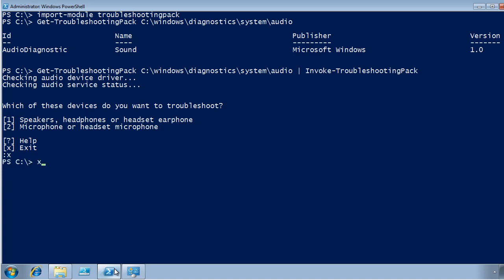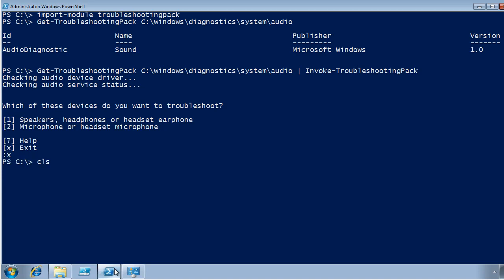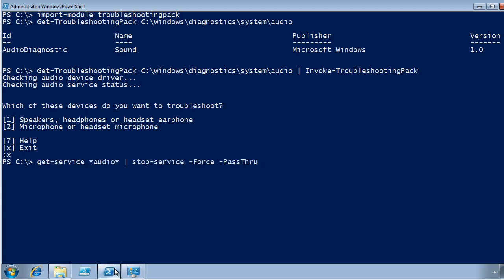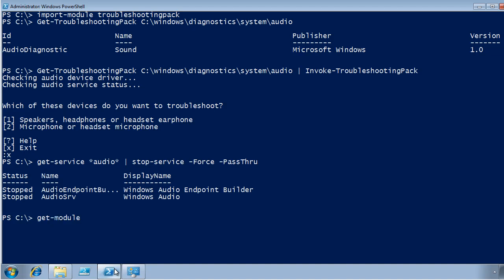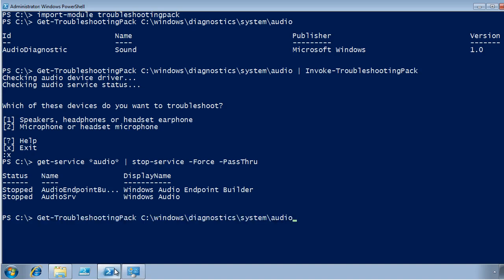What I can do, just so quickly duplicate the problem I had before, which is to basically stop those services. Okay, so let's pretend that someone messed things up. Now if I go and run that Troubleshooting Pack again, let me get back to my previous command. Okay, so I'm going to get the Audio Troubleshooting Pack, and pipe it to Invoke Troubleshooting Pack.